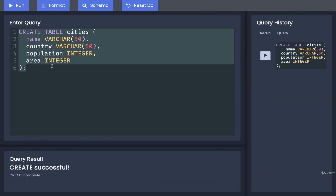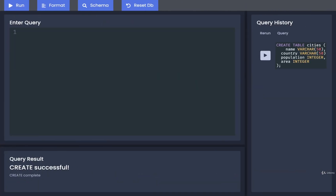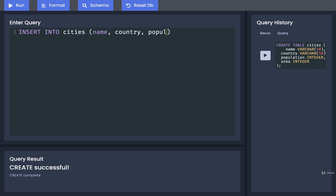I'm going to delete the CREATE TABLE statement and replace it with INSERT INTO. These are the keywords we use to insert some information into a table. We'll write out INSERT INTO and then the name of the table, which in this case is cities. Then inside a set of parentheses we're going to add out a list of all the different columns that we are going to provide - name, country, population, and area.